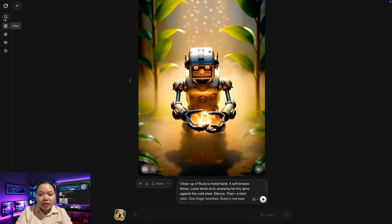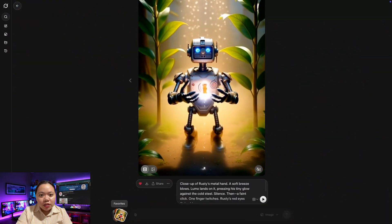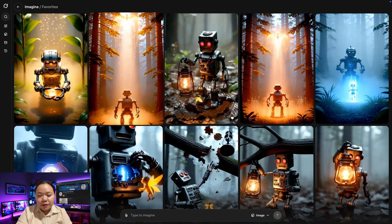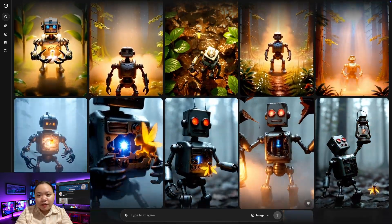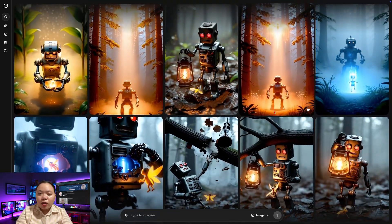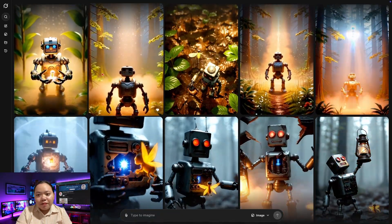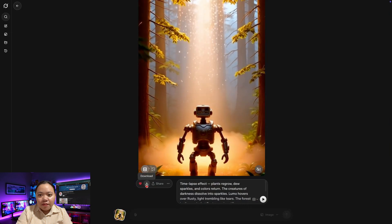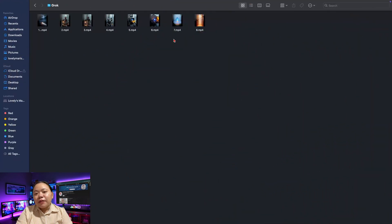Once all scenes are ready, click the Set View option to see everything in one place. You'll notice every clip looks cohesive, like frames from the same movie. Now that all your scenes are generated, it's time to download them. Just click any scene thumbnail, then hit the Download button. Save each clip in order so it's easy to organize during editing.